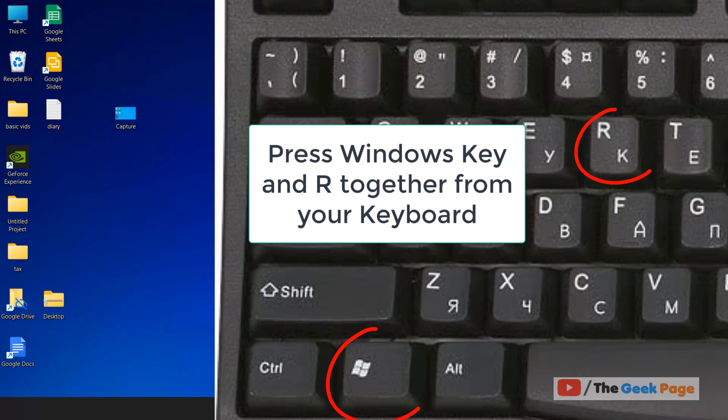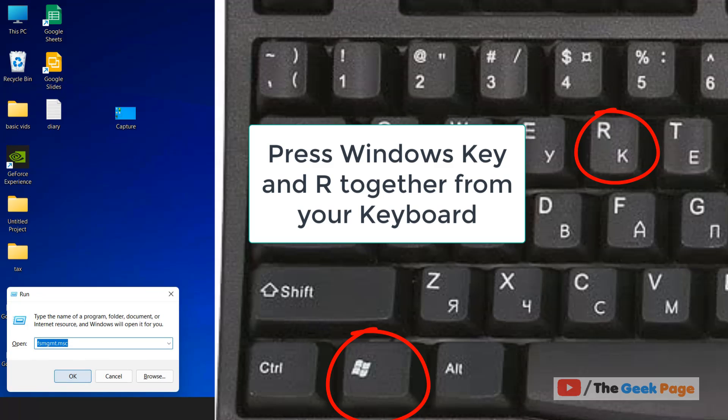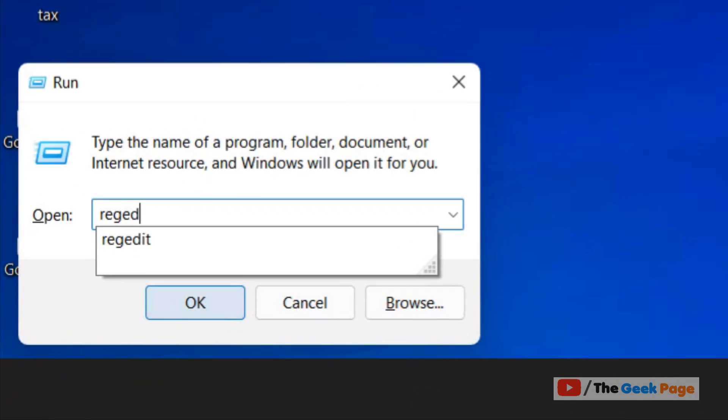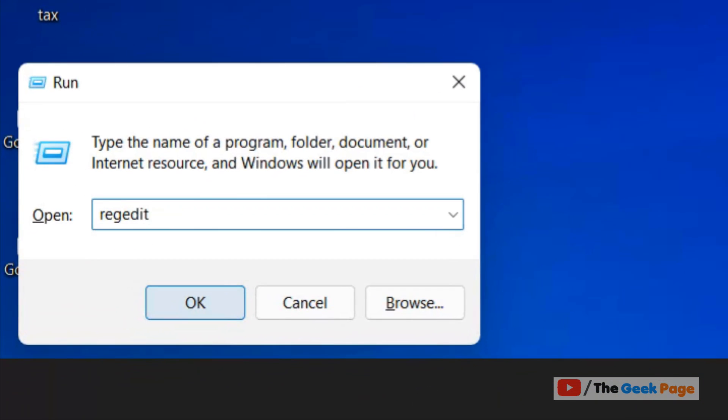First, press Windows and R and type regedit. Now click on OK.